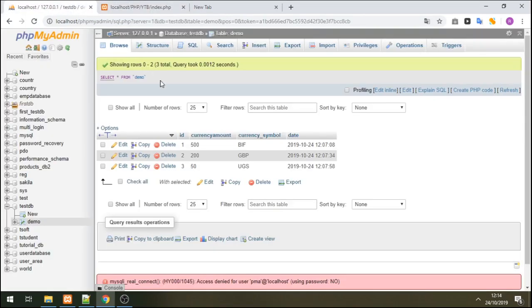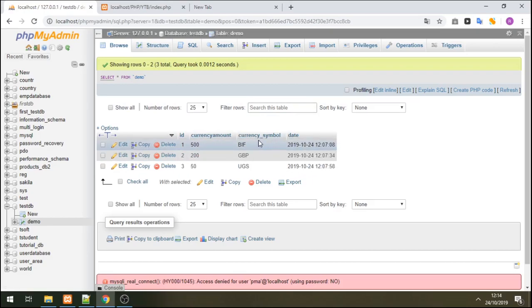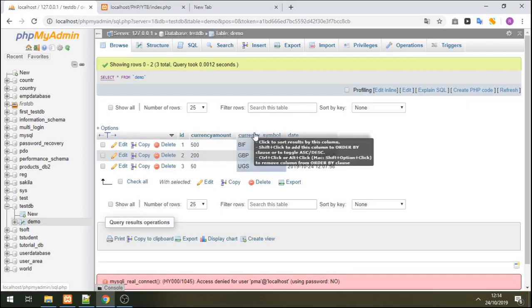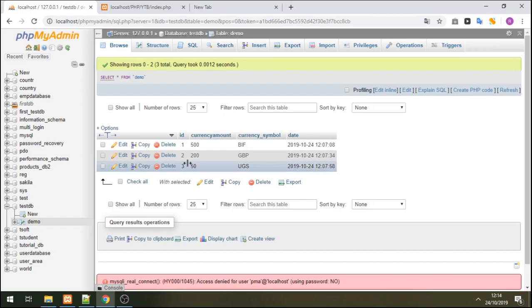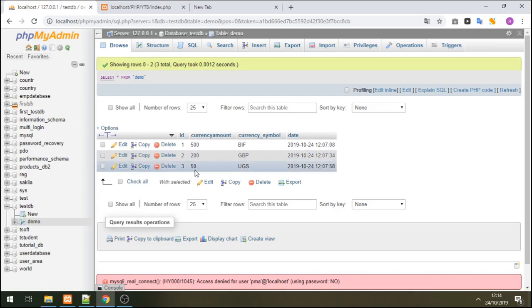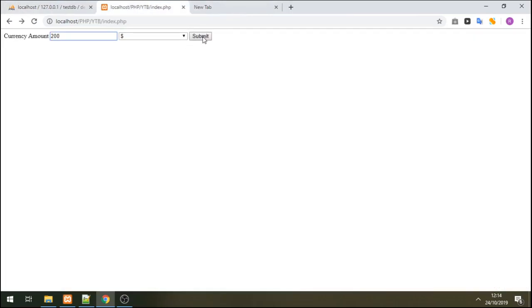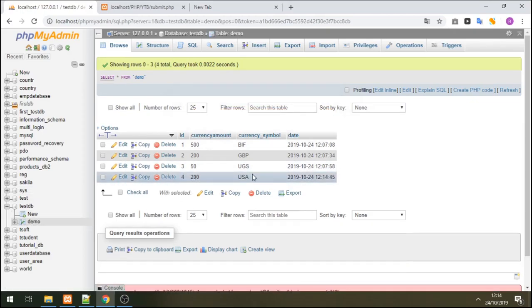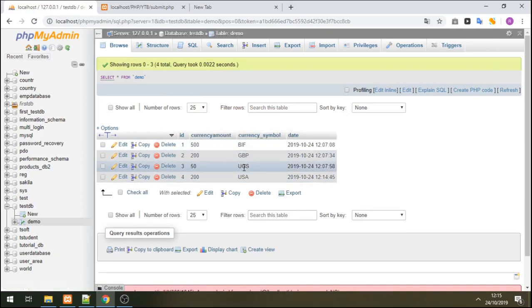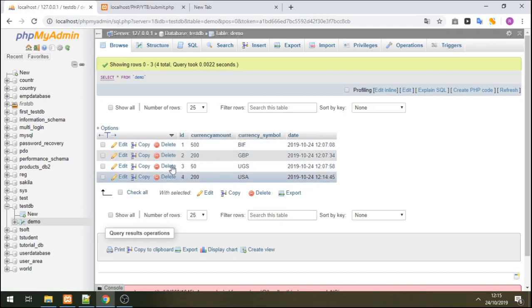Let's check my table in the database. My table is named 'demo' and has a column for currency amount and a column for currency symbol. I already have BIF 500, Great British pound 200, and Uganda shilling 50 in there. Now if I click submit, a new record is added successfully. Refreshing the database, we can see US dollar 200 has been added.